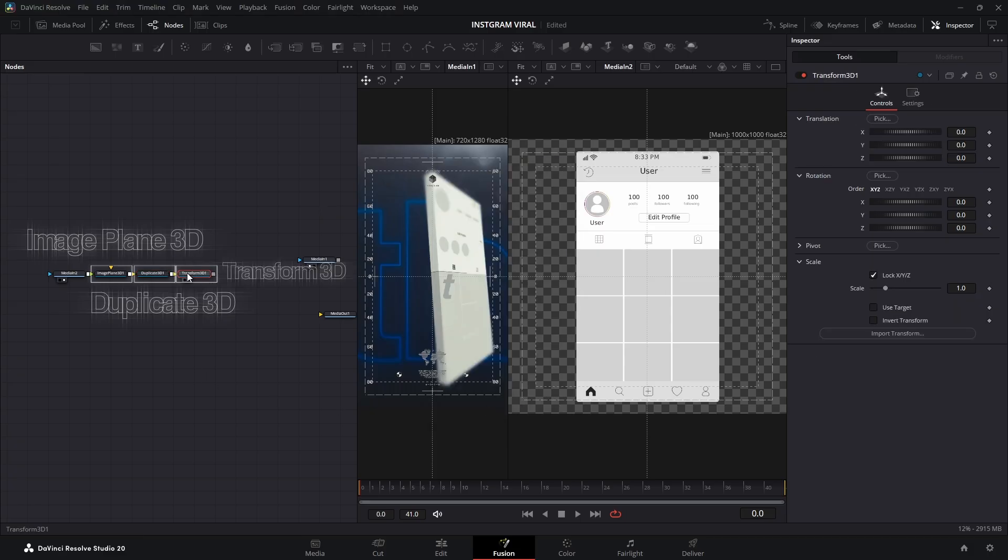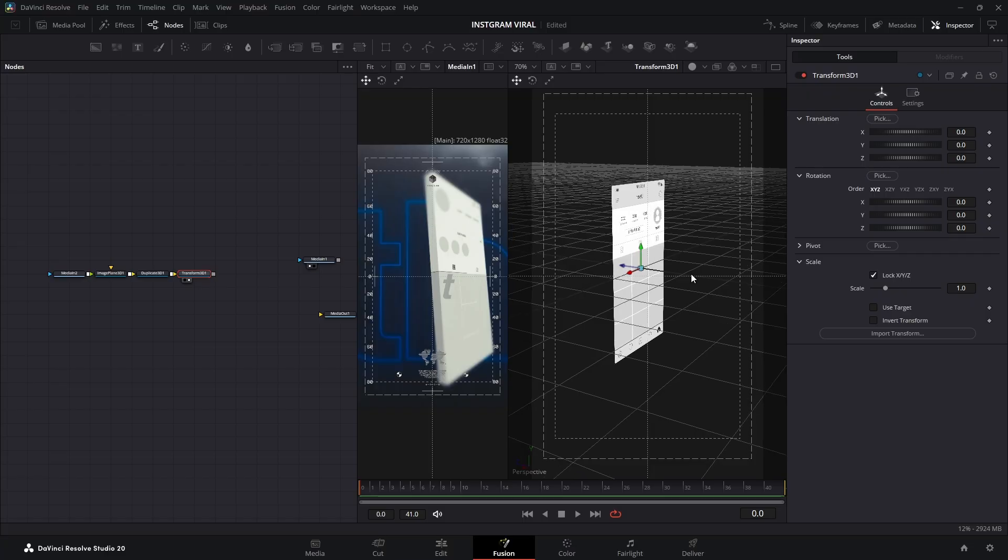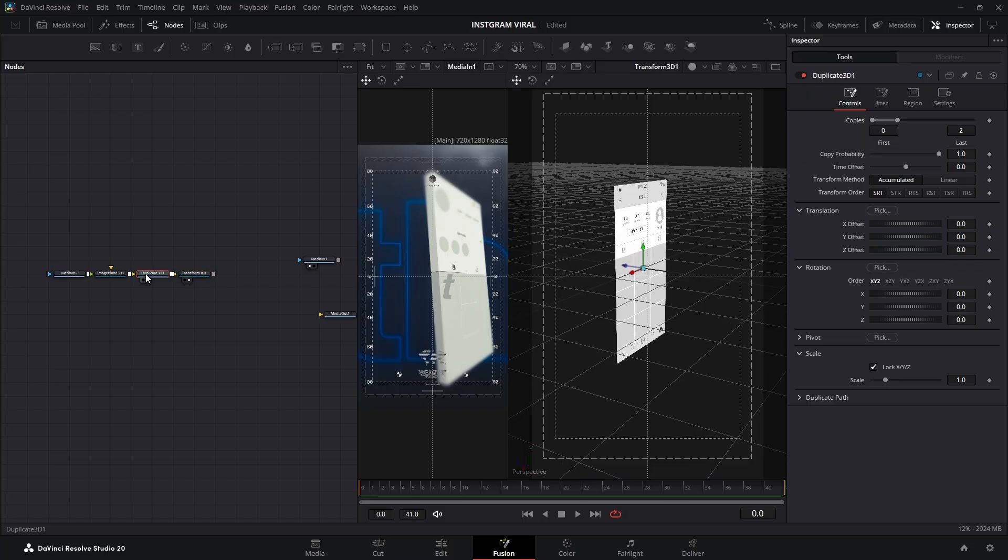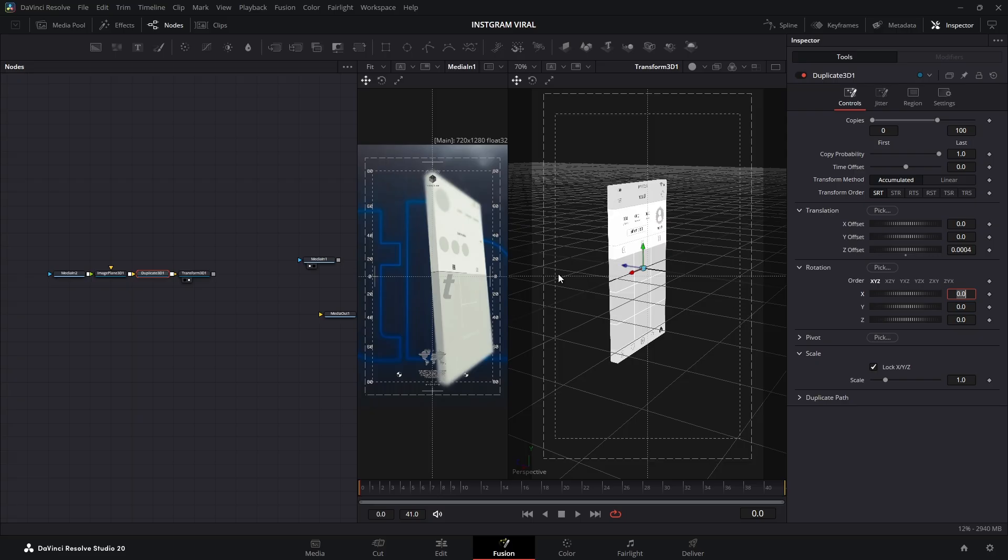Think of these like the holy trinity of fake depth. Now hit 2 on your keyboard to preview the final output. Select the Duplicate 3D node, go to the Inspector and set it to around 100 copies. Then give it depth by slightly increasing the Z position. For me, that's about .0004. You might need to adjust this depending on your project, but a tiny number is the secret. And look at that! We have thickness!